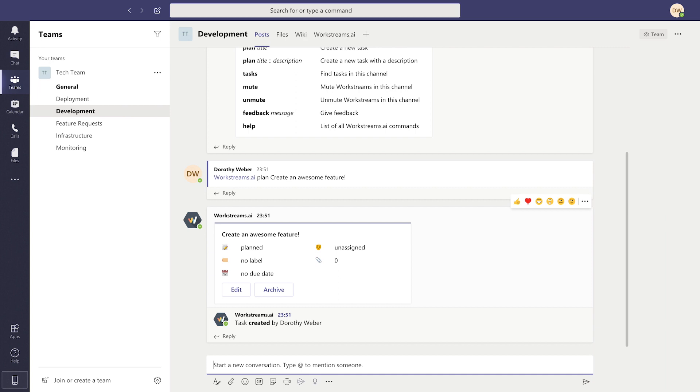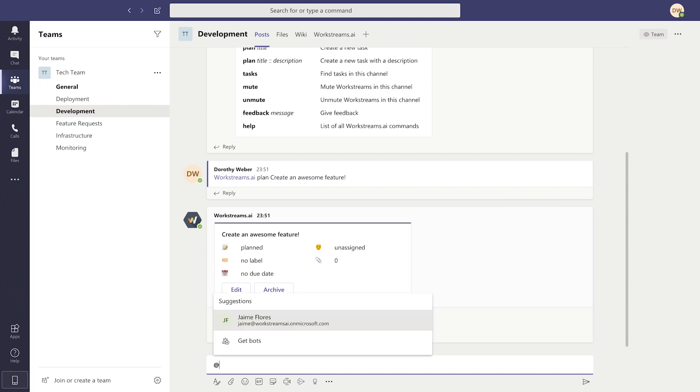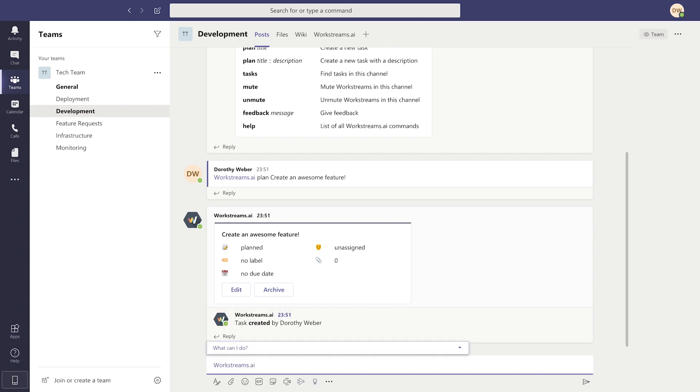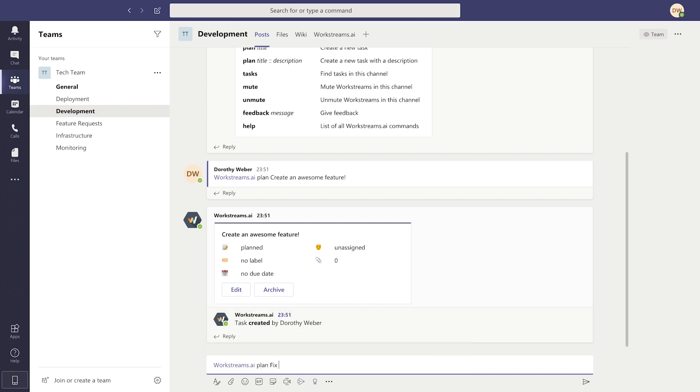If you prefer, you can also create a task by typing @WorkStreams, clicking on the bot, then just typing Plan, followed by the name of your task, and hitting Enter just like before.